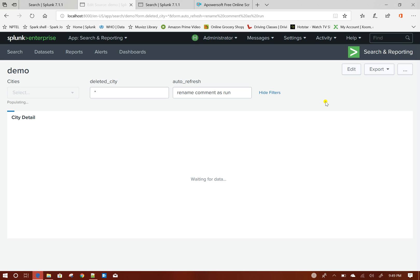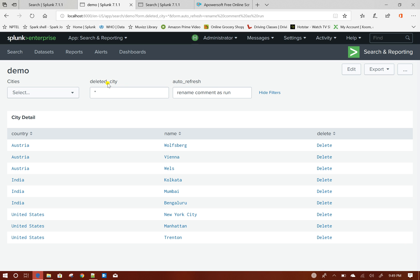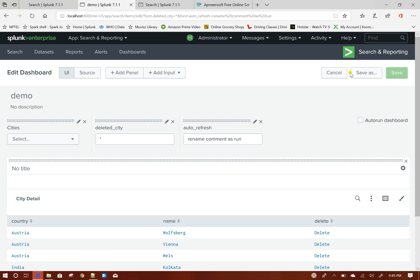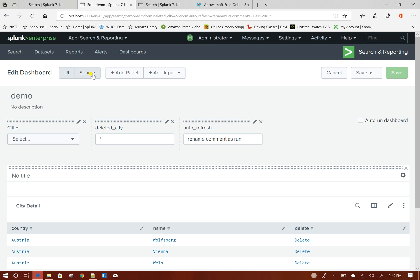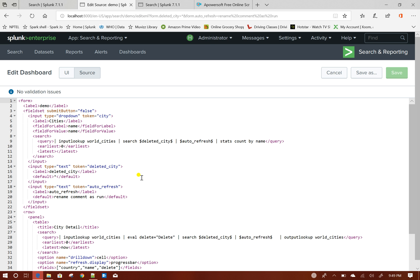Now as you see these two text boxes are showing up in the UI. So to hide these two text boxes, what I will do is make them hidden.